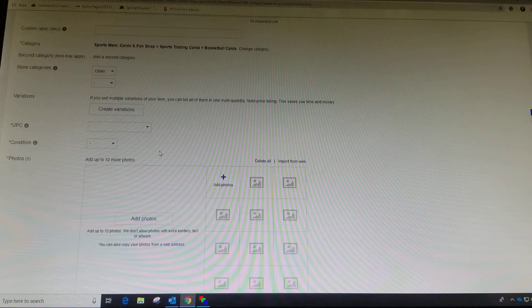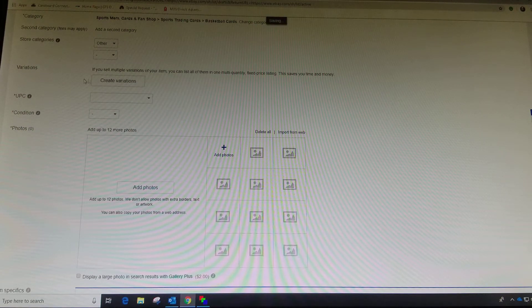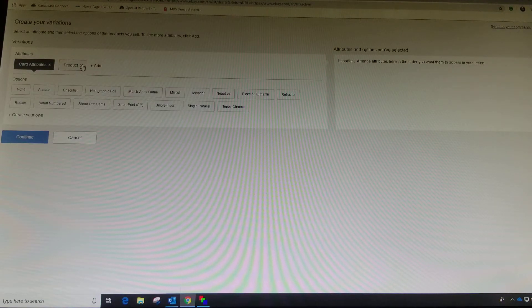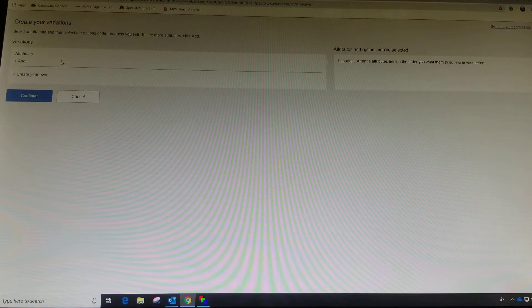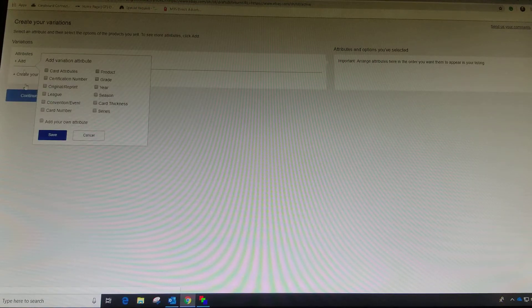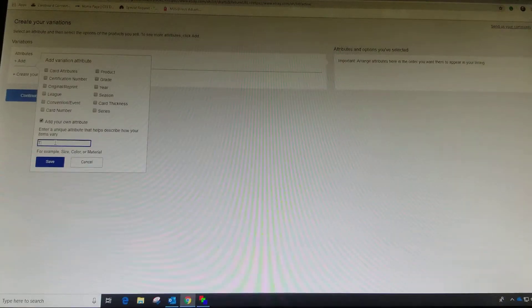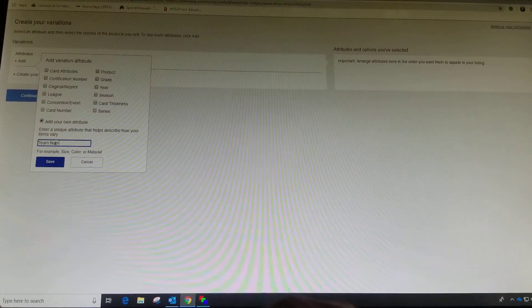Right here is where we're going to put in our variations. So we're going to create variations. Get rid of these because we want to do a custom one.